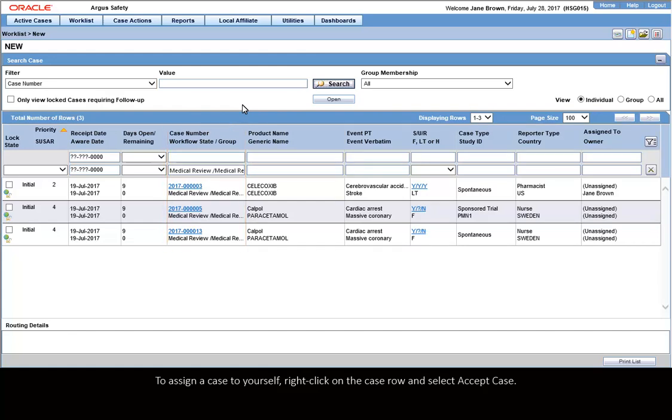To assign a case to yourself, right-click on the Case row and select Accept Case.